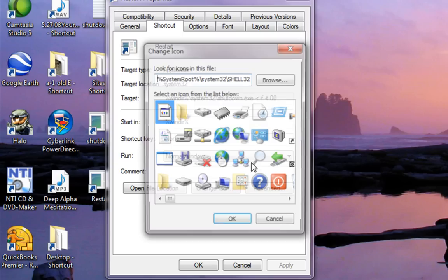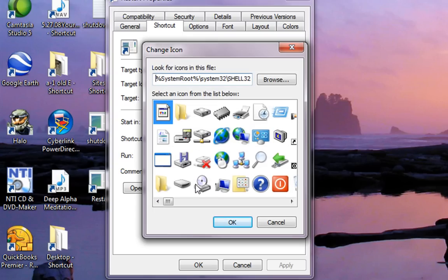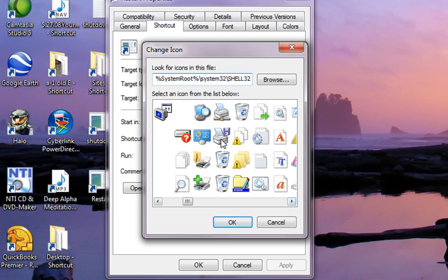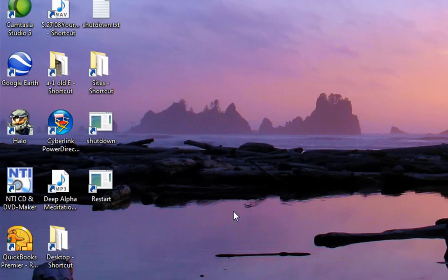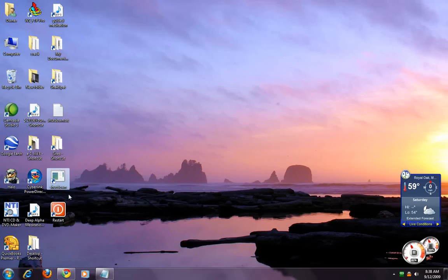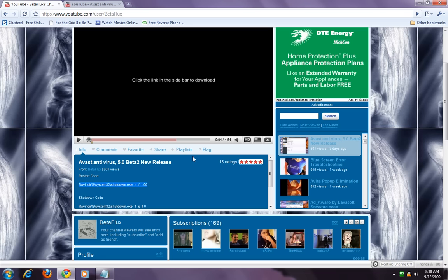You can pick any icon you want — scroll through here and pick whichever one you like. I like this one. Highlight the one you want, click OK, click OK, click OK again — it'll change the icon for that shortcut. I've already created a shutdown shortcut, so go back to the video.